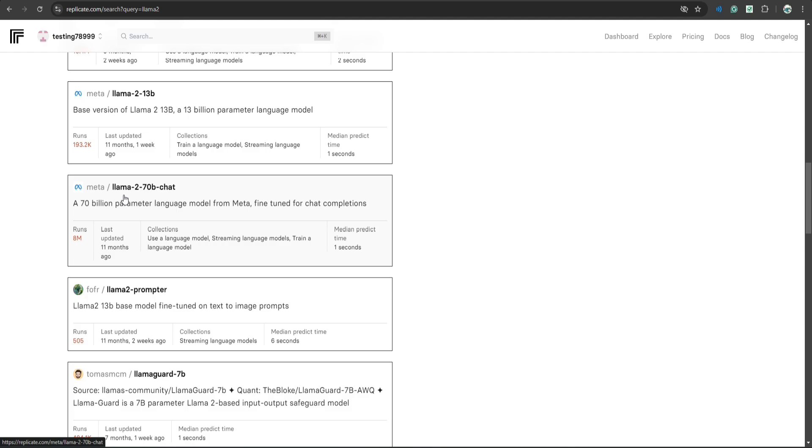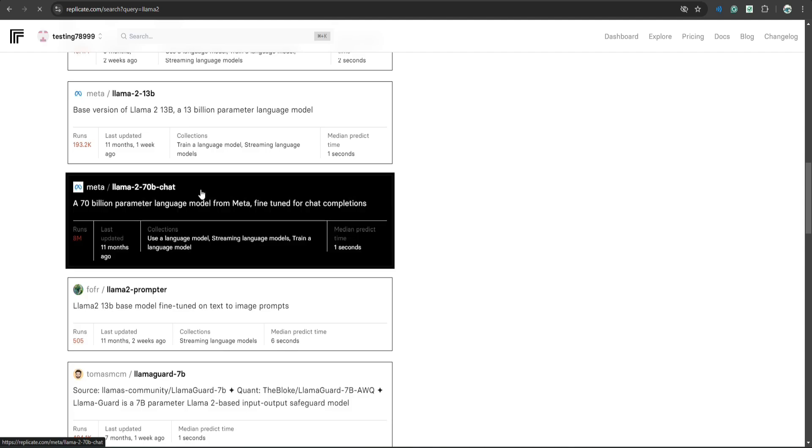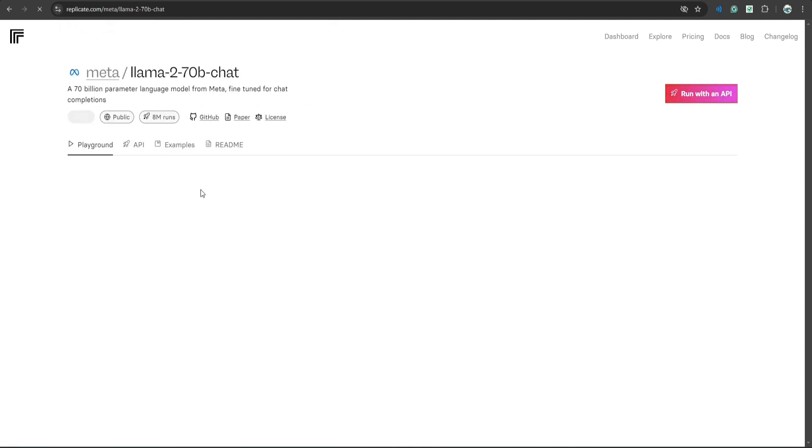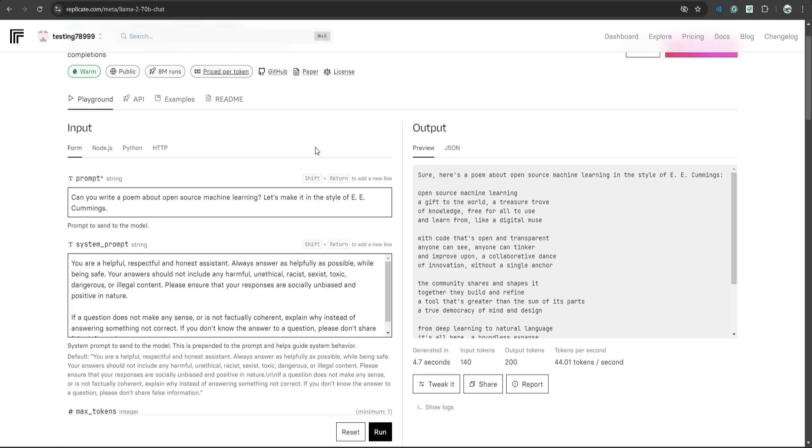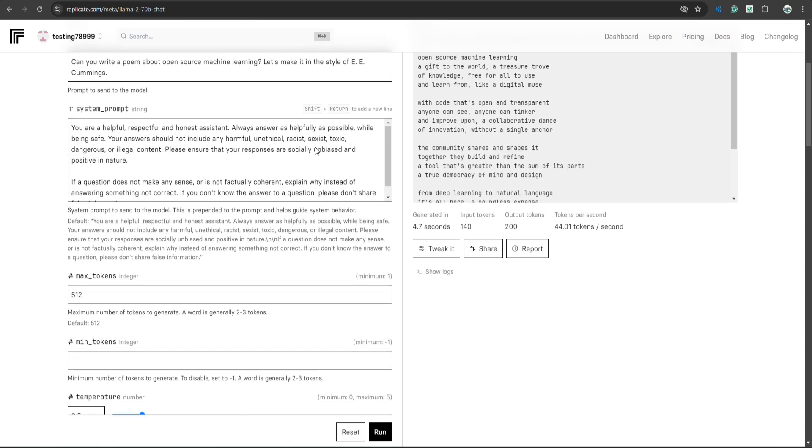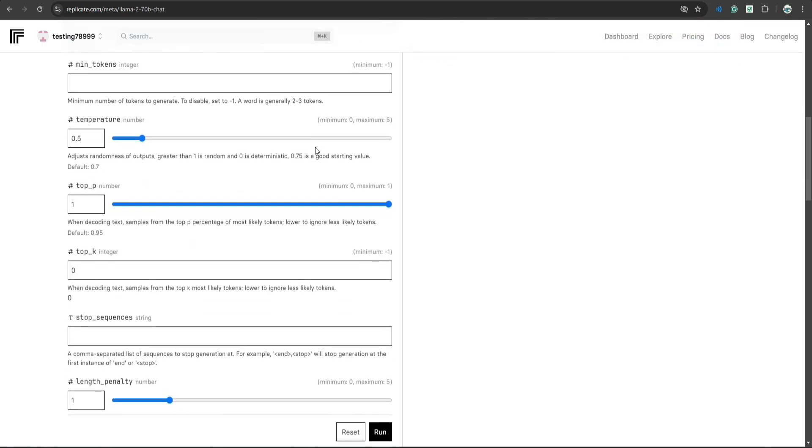That is Llama 2 70B and it's in the form of chat. So let's click this.